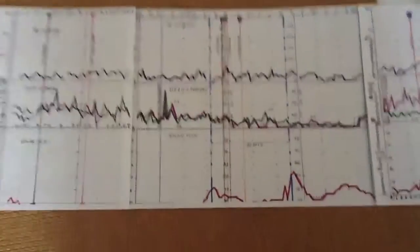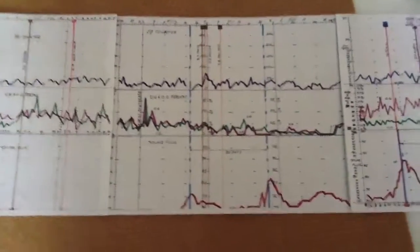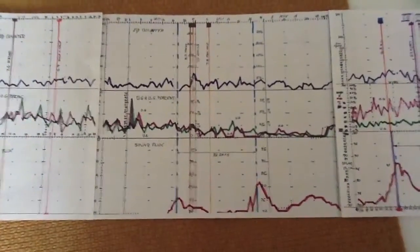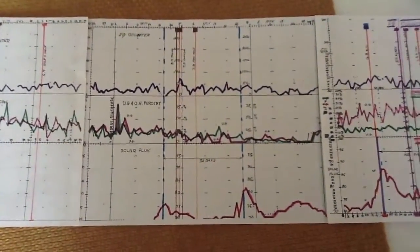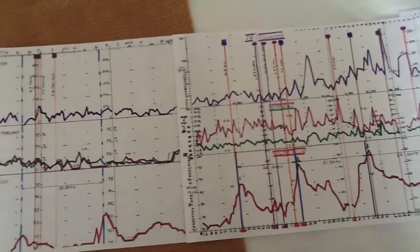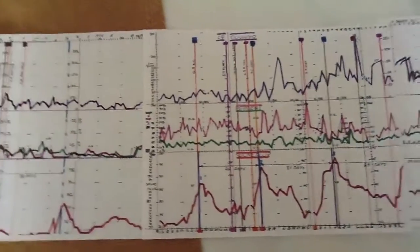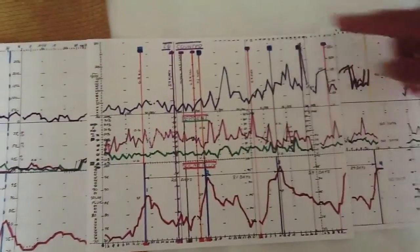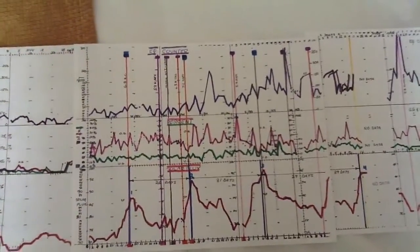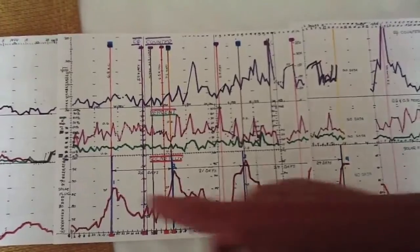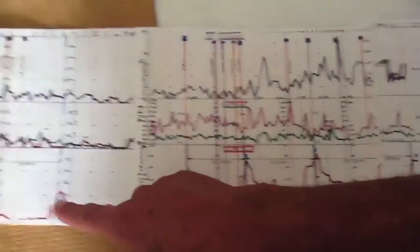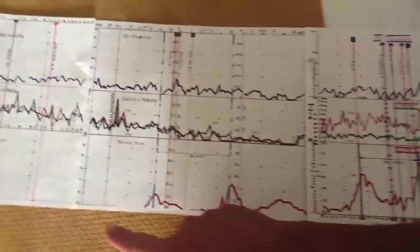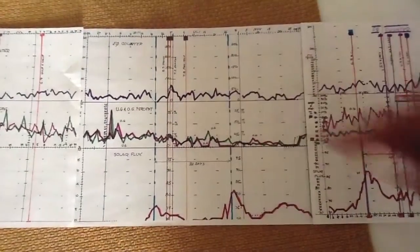Kind of seeing the correlation of solar flares and earthquake activity. Obviously, peaks and earthquakes. So there's solar surge and earthquake. Solar surge. See when there was no solar activity? No earthquakes.